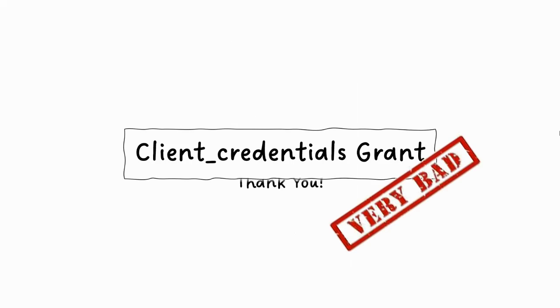So Client Credentials Grant, very bad. Still there if you want to do things insecurely. Thanks.